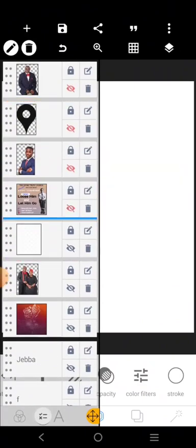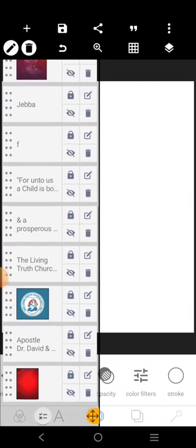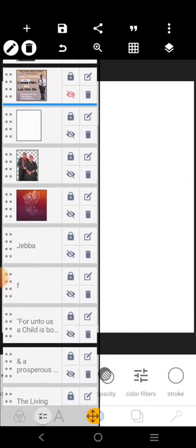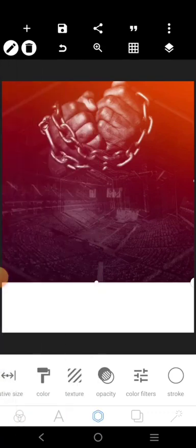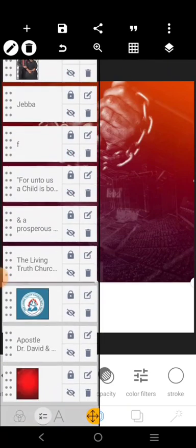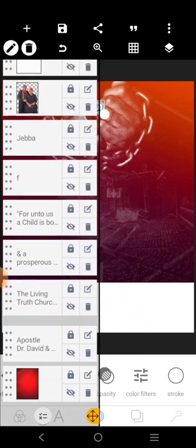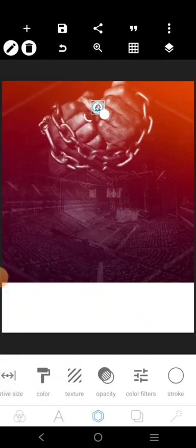I'm bringing in this background here. This background alone has already set a very good tune for the design. I'm going to bring in the church logo now.